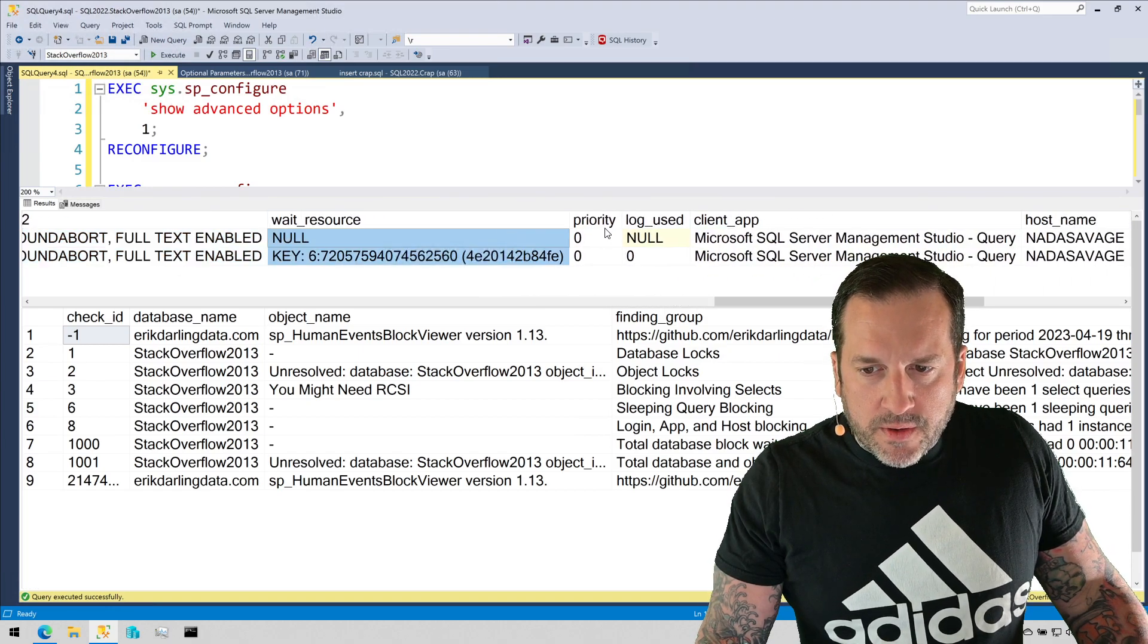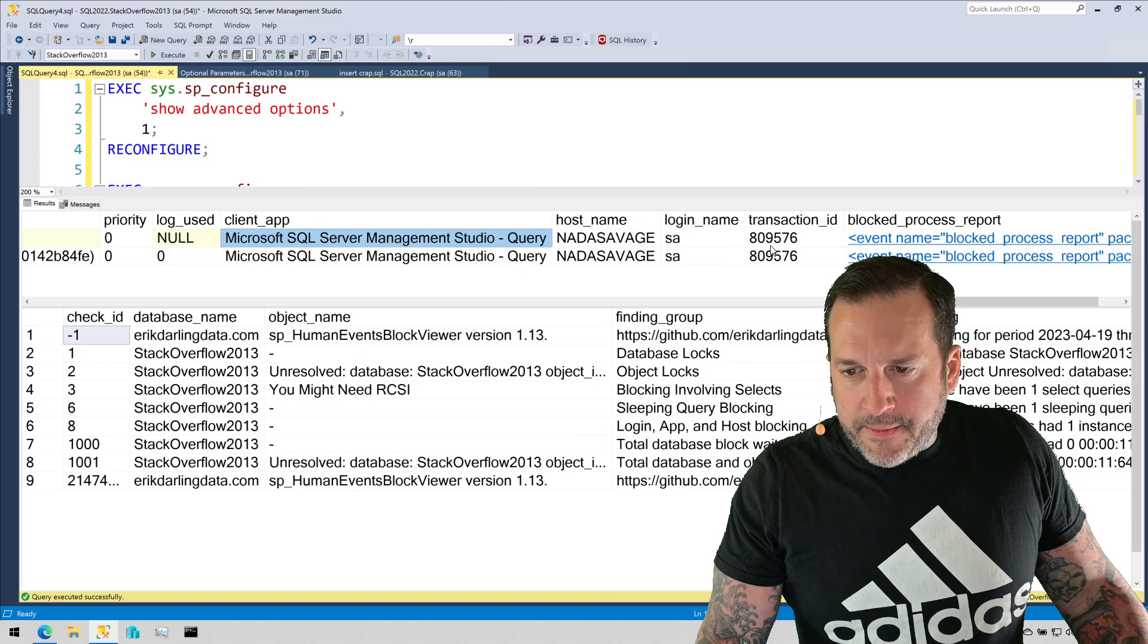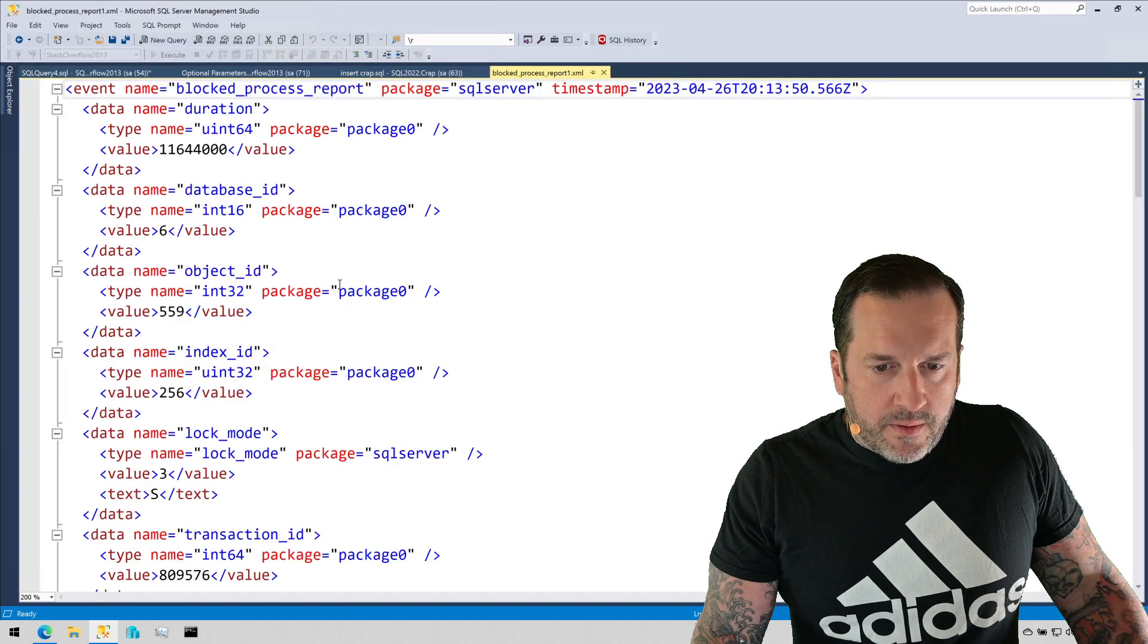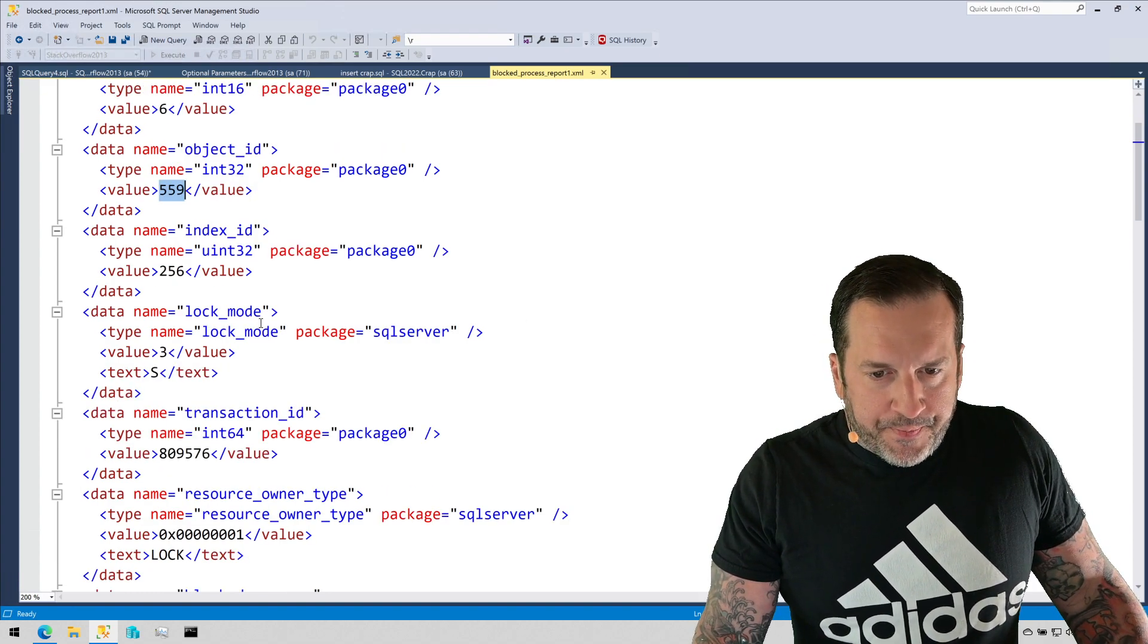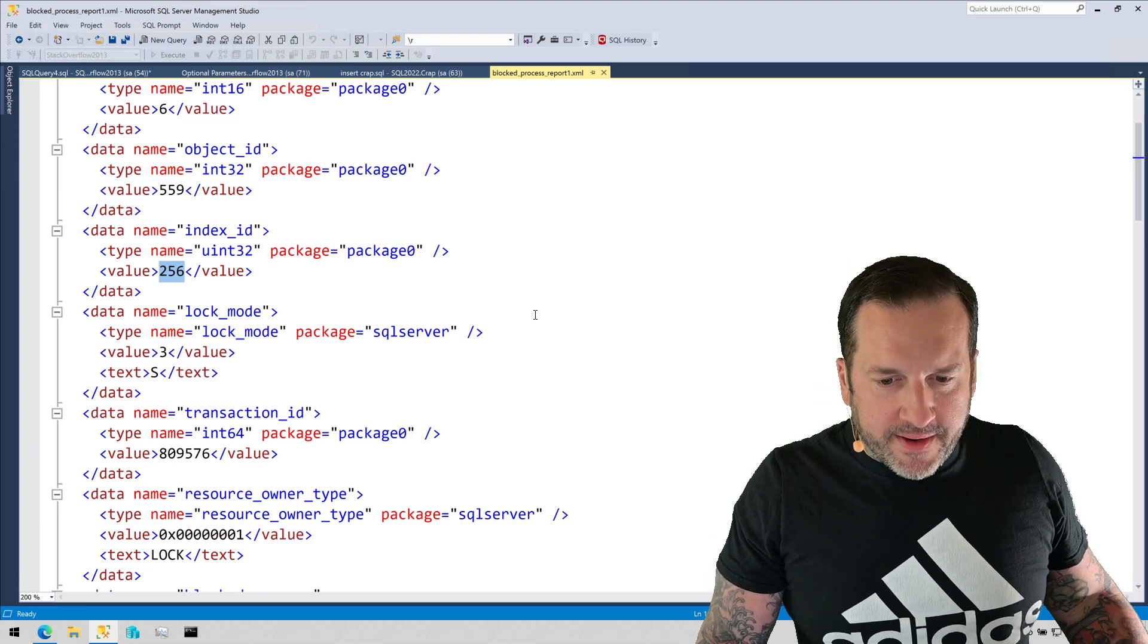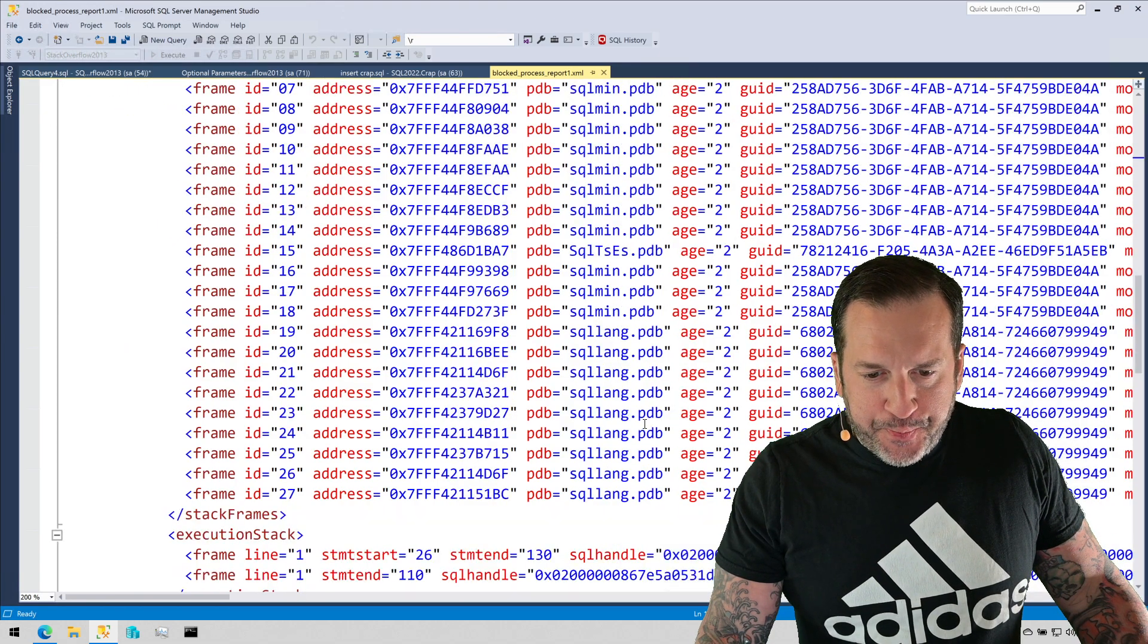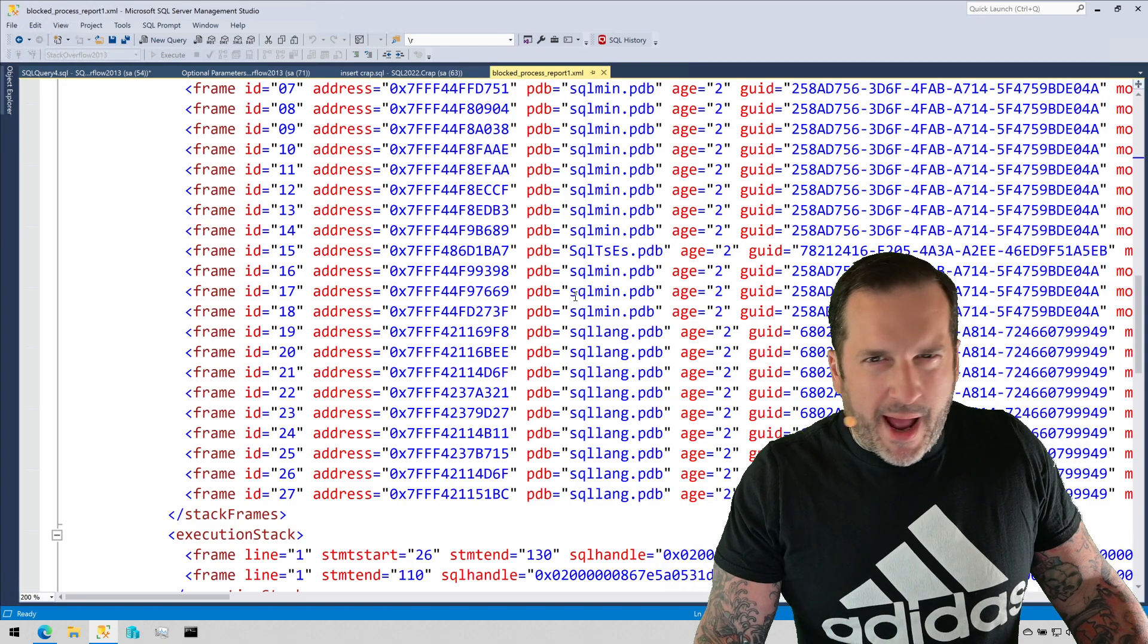We get the wait resource, if there's a priority set, if there's log used, stuff like that. We get the client app, host name, login name, transaction ID, which again isn't terribly useful, but it's in there. Then over here I give you the full blocked process report. This object ID is obviously nonsense. This index ID of 256, I'm not sure that's entirely accurate. Coming down through some of the other stuff, SQL Server 2022 added a lot of these stacks in here. These are probably not terribly useful for query blocking, at least that I've ever seen. They're probably more useful if you have background process blocking where you could trace some of these call stacks to something a little bit more useful.